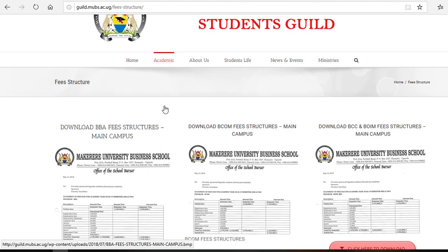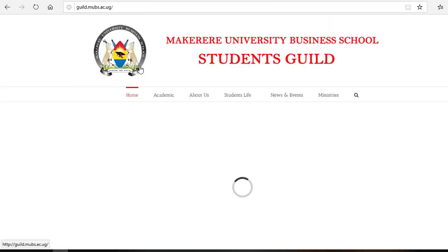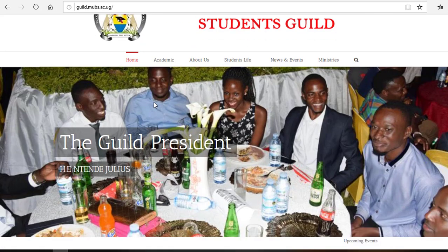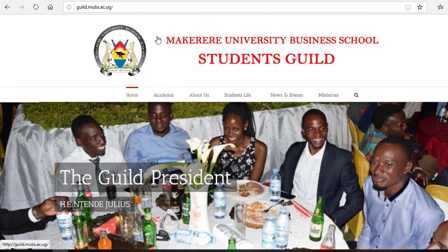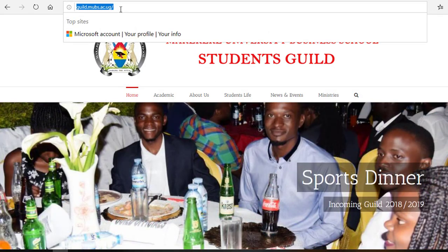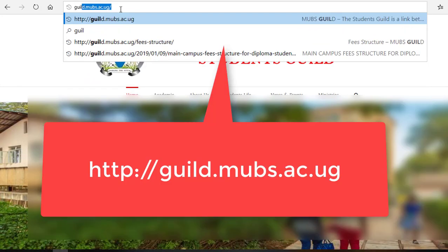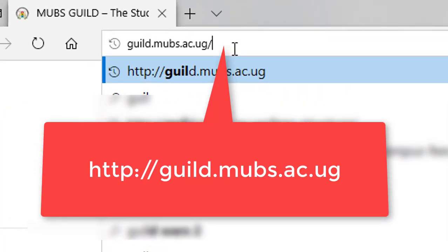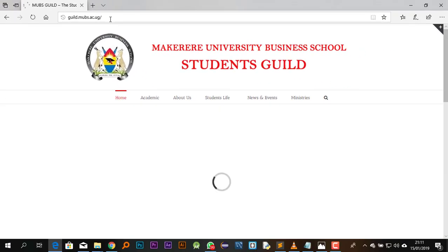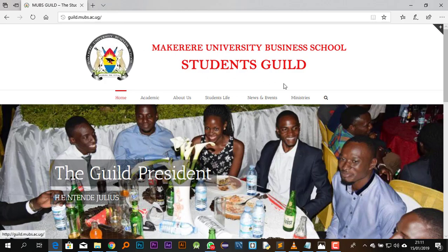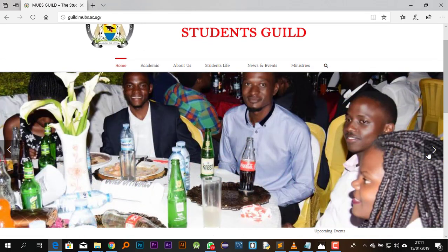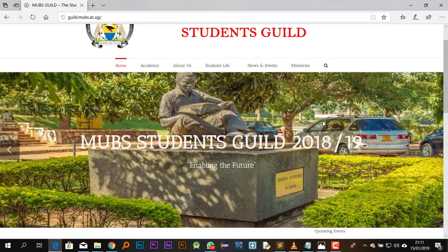This site has the important documents our students need. We've tried to keep things updated so at any time you log on you get exactly what you need. To access our site, go to any browser and put in this address: guild.moves.sc.ug. When you hit enter it will take you to a landing page — this is our homepage.